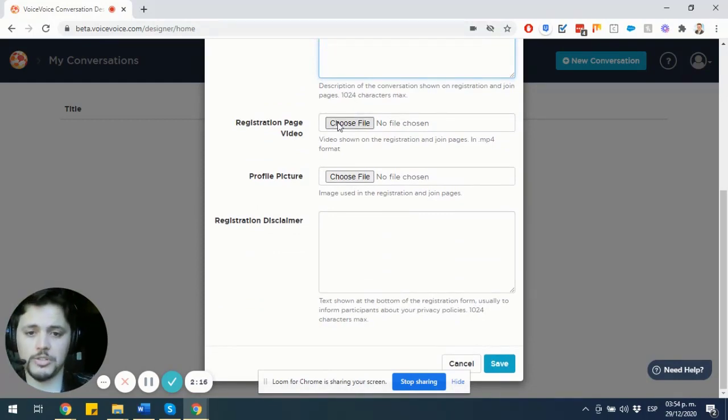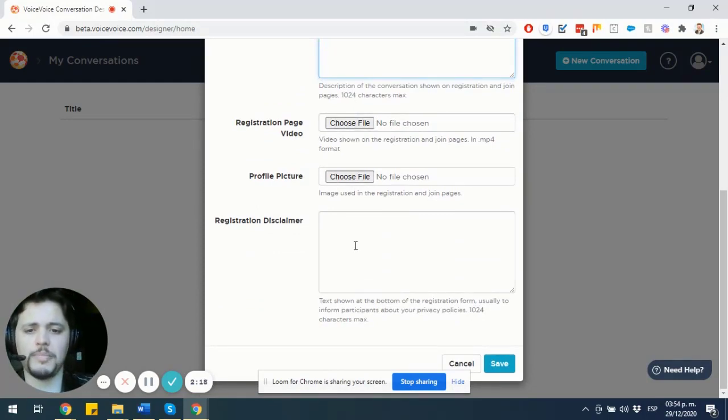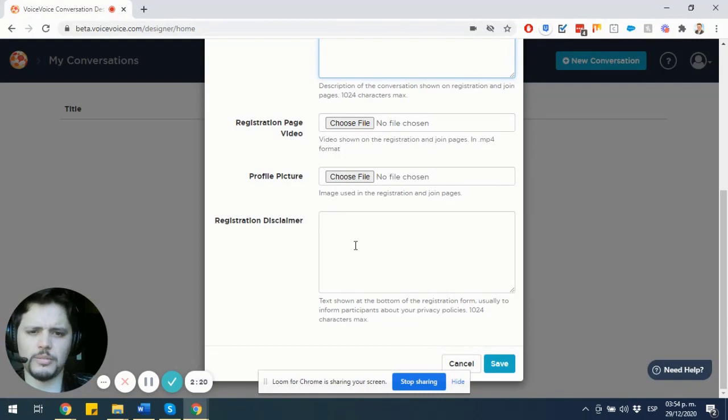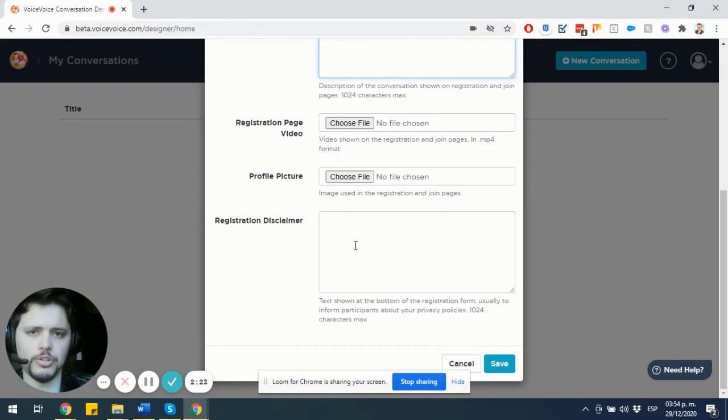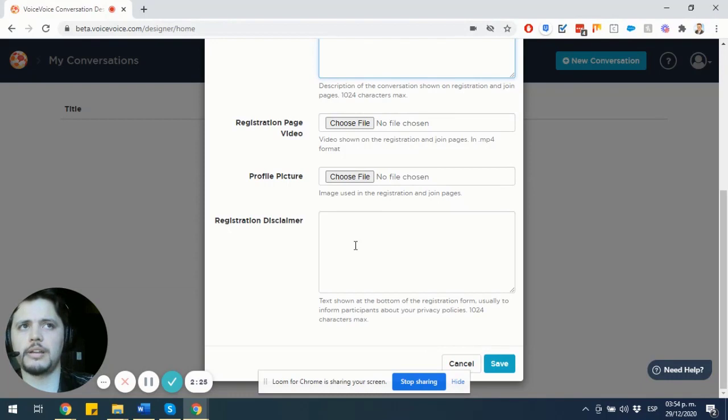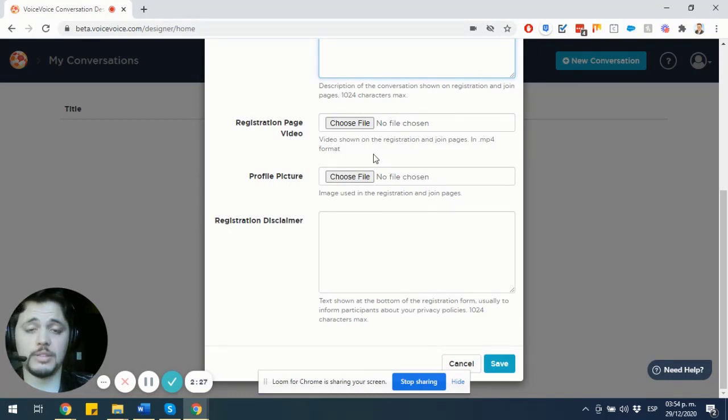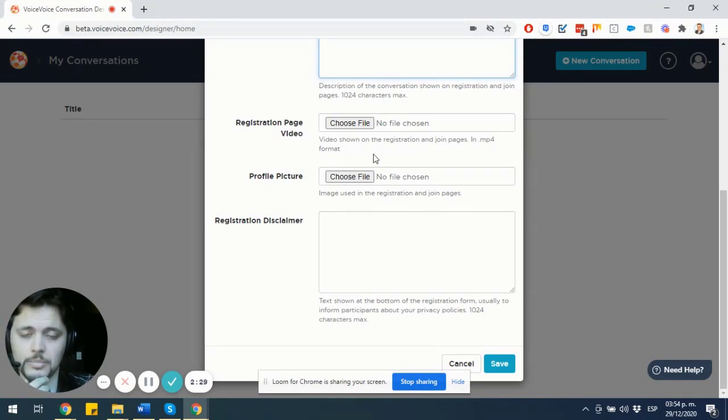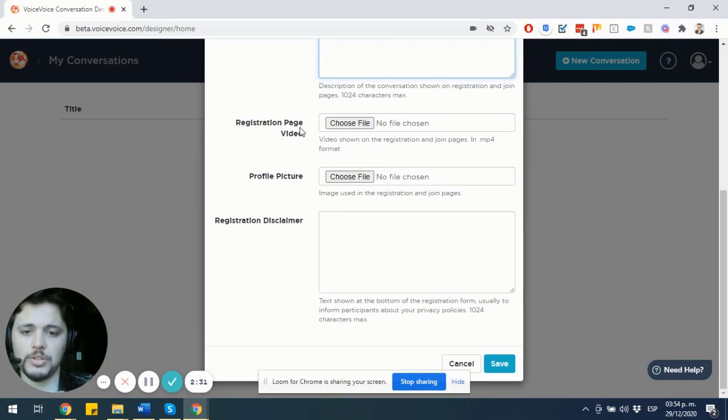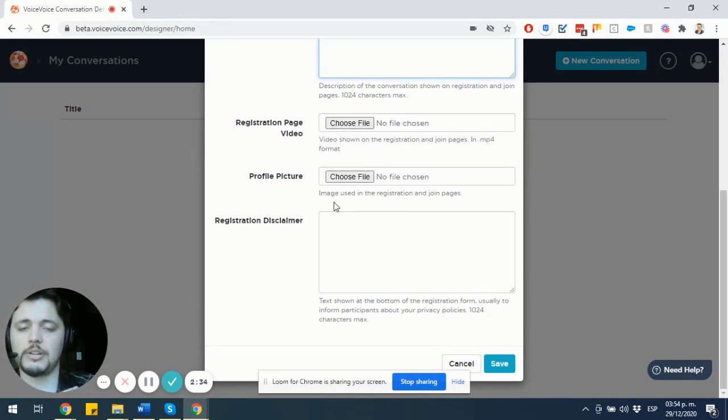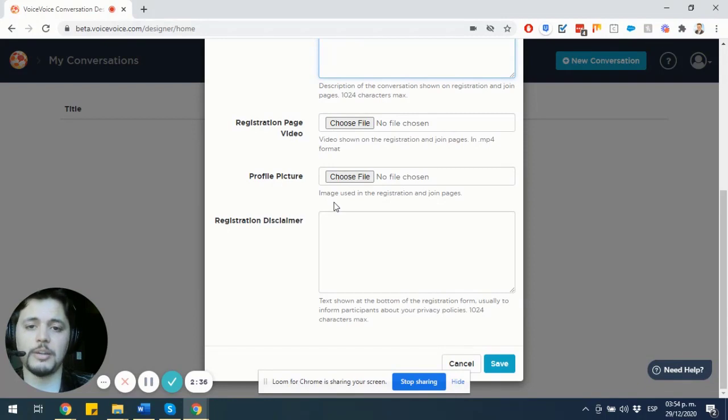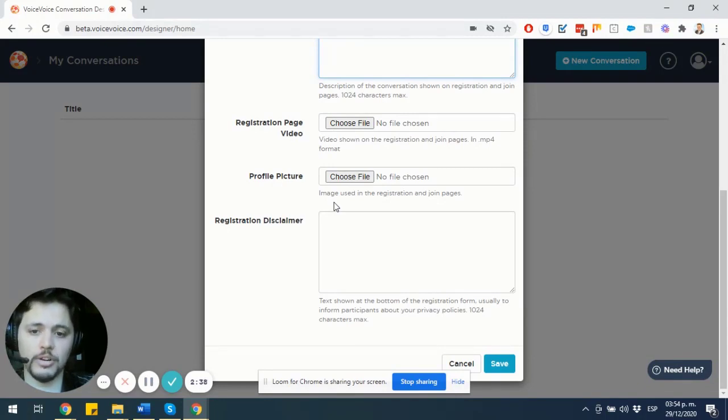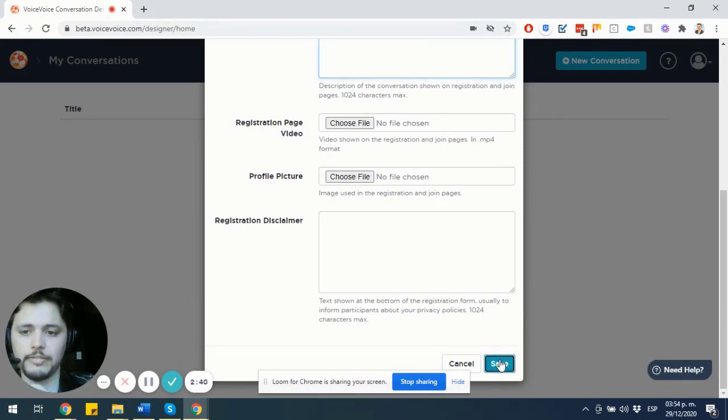And here we can choose a registration page video and profile picture in case we want to use this conversation as a standalone conversation for VoiceVoice and not as a guided breakout per se. In this case, I am going to use this conversation as a guided breakout, so I'm going to disregard the registration and the profile picture. There are not going to be any registrations here. I'm going to get into this conversation from Maestro Conference. So I'm going to click on Save.